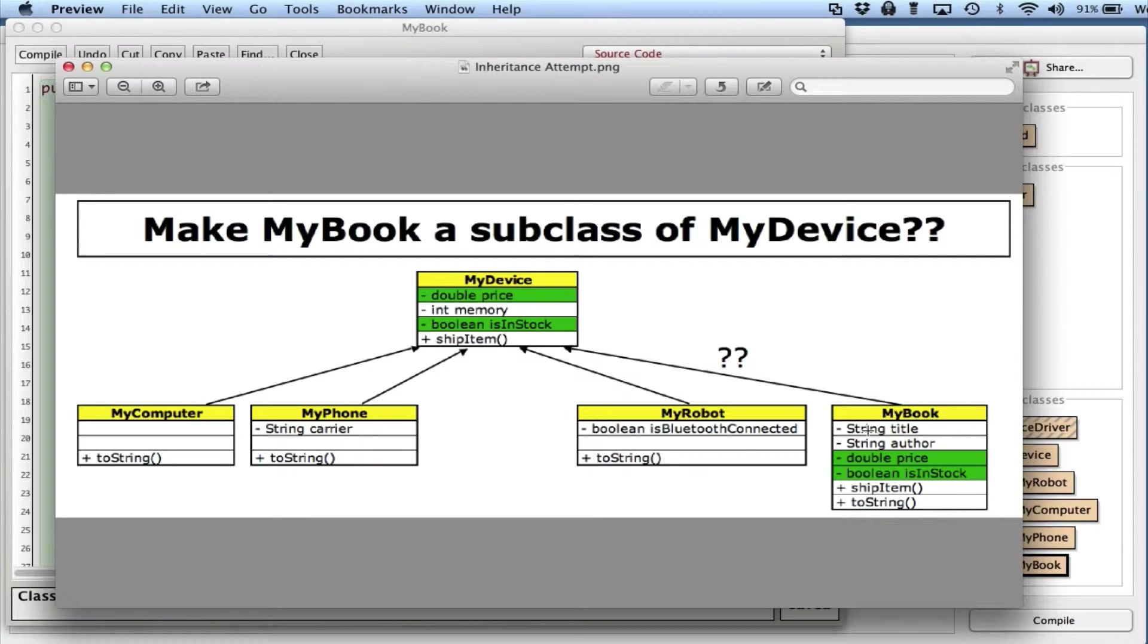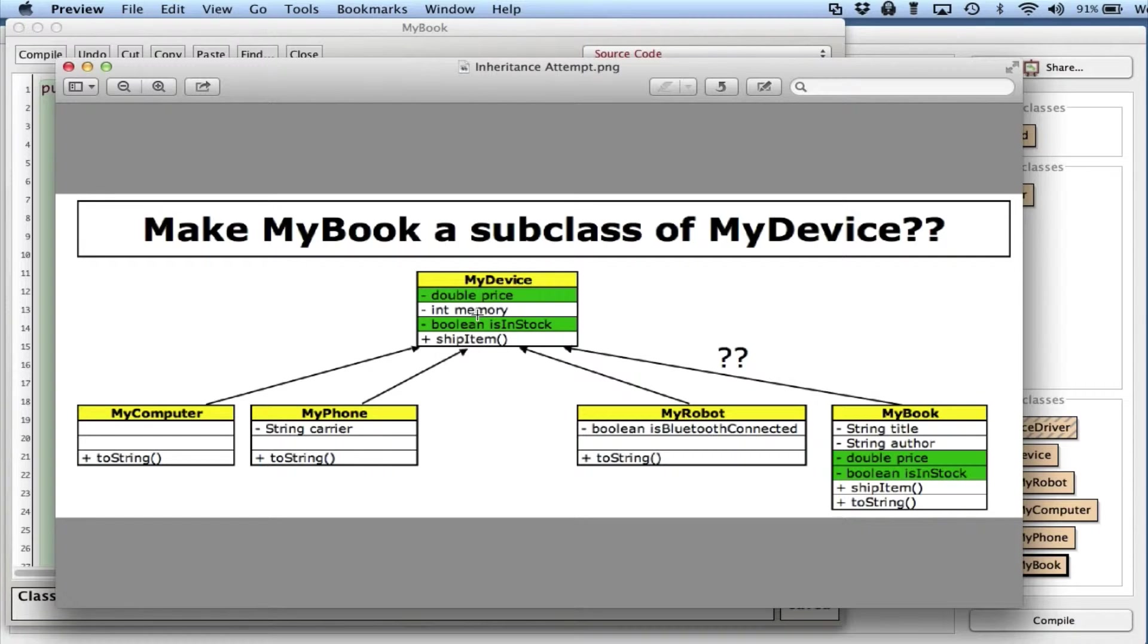But what you'll see here is if I do create this inheritance structure with this and make MyBook a subclass of MyDevice, I'm going to force MyBook to have a memory variable when it really doesn't. So it would work, but it's not the cleanest thing to do.